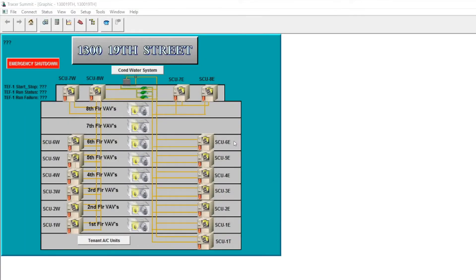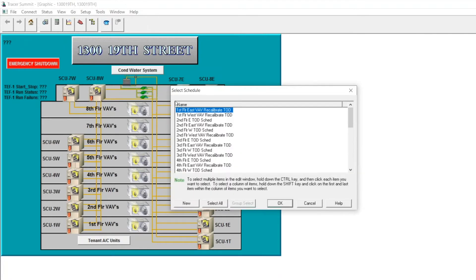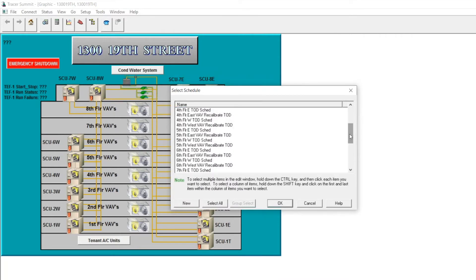If you have areas of your building that are currently unoccupied, you may wish to change the schedules to prevent equipment from running. Once logged on, you can select the schedules and scroll to the schedule that you wish to change.